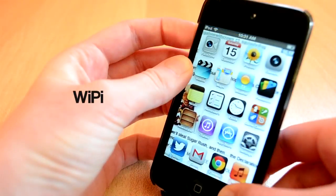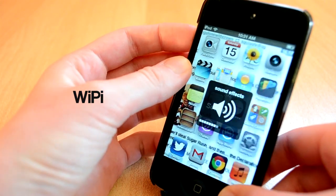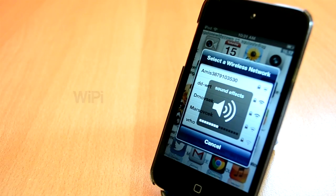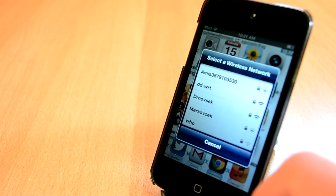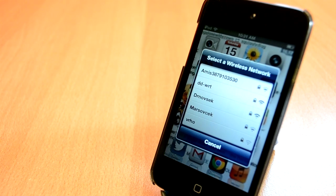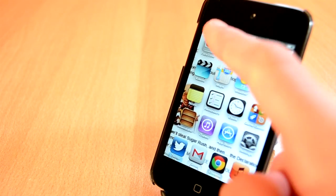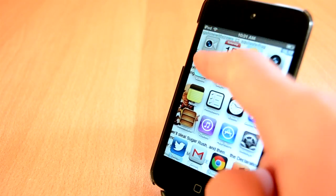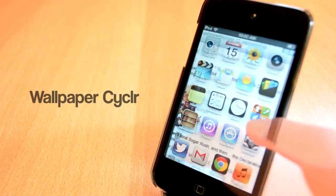If you guys ever used Android, you know that a little menu pops up with a bunch of Wi-Fi networks when you turn on Wi-Fi. Well, there was a new Cydia tweak released called Wi-Pi. This one is available for free and it will allow you to open up a menu with all the available networks with a simple activation gesture. I really like this one, you'll need to check it out.